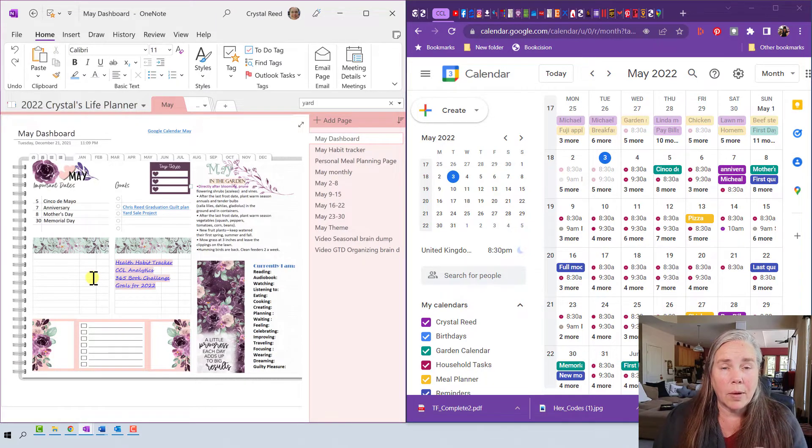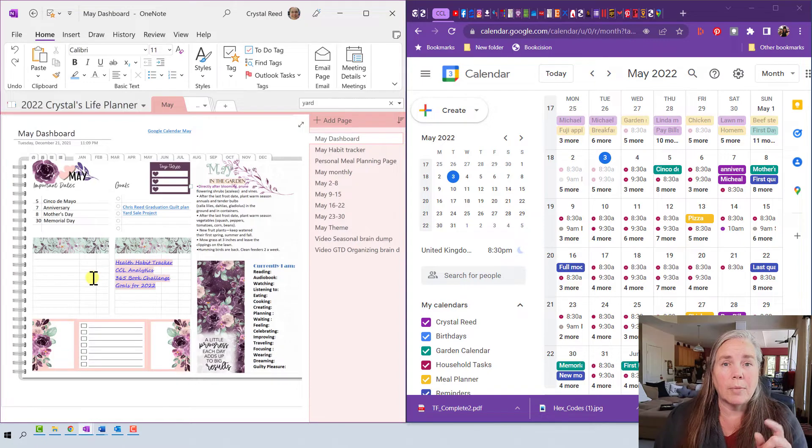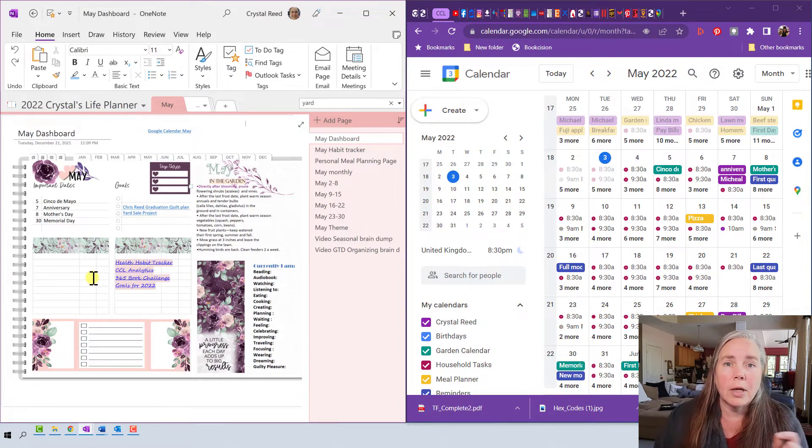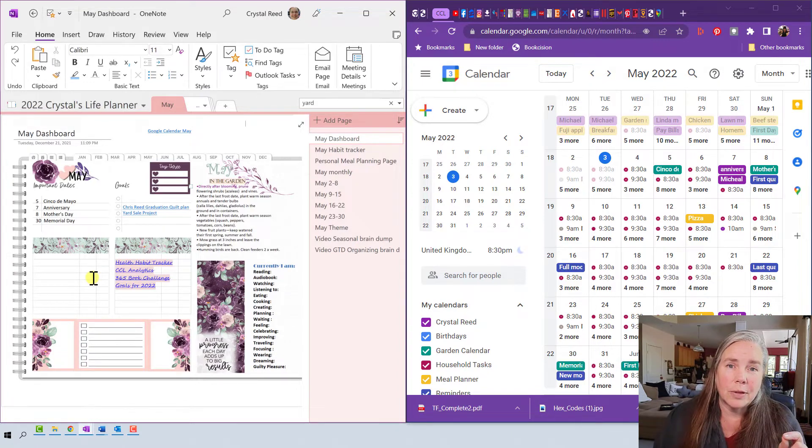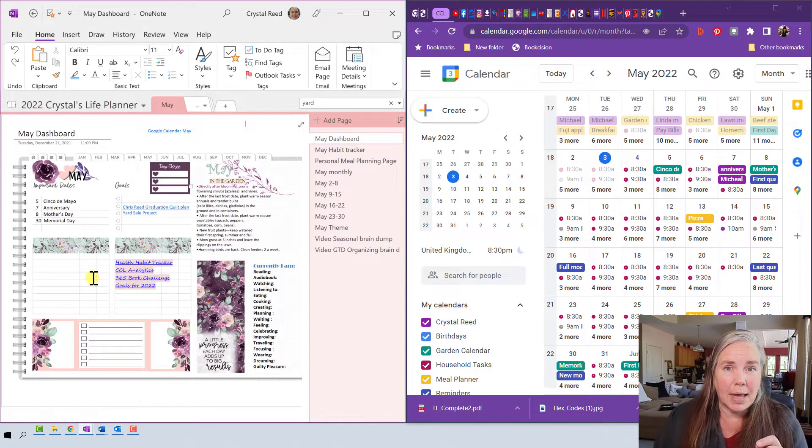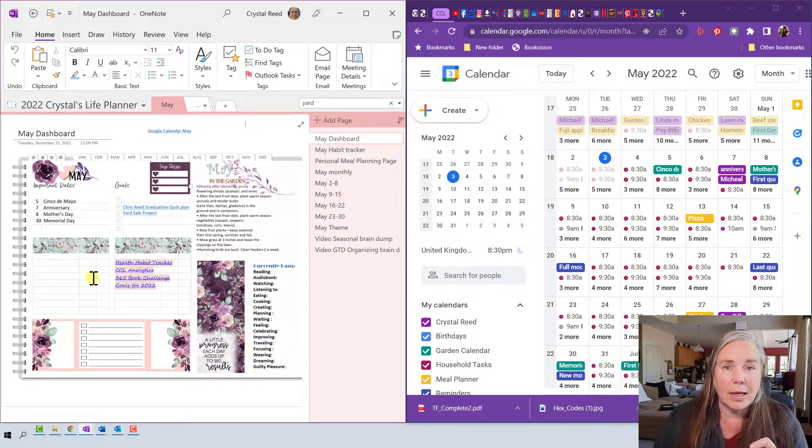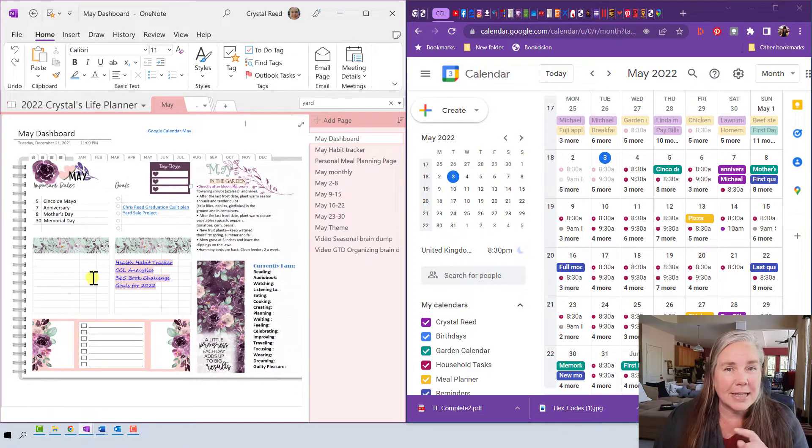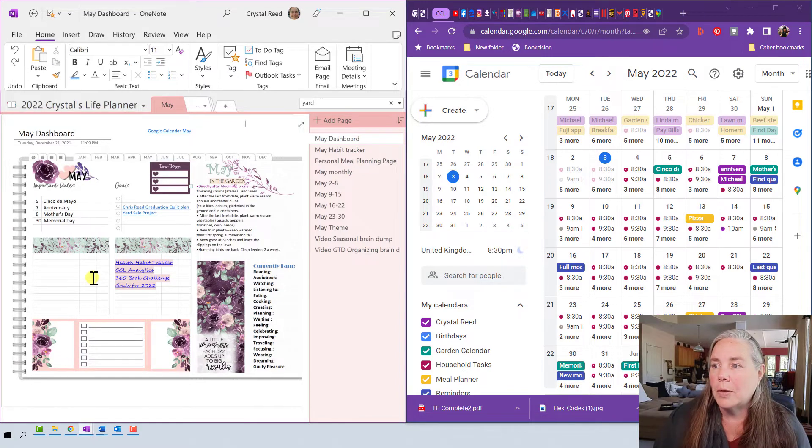Then when I'm doing my weekly review I will check my Google Calendar forward and backward a week or two in advance and a week or two behind to make sure that I'm capturing everything that I need to put in my digital planner in OneNote.